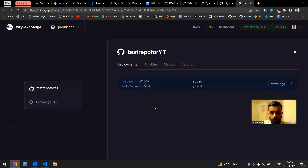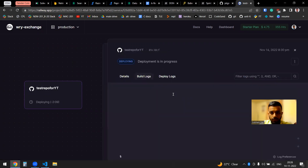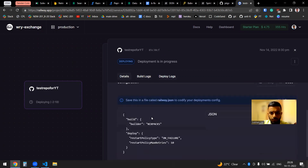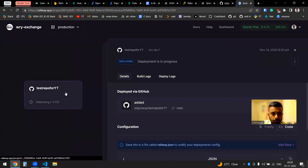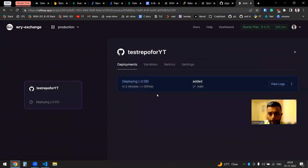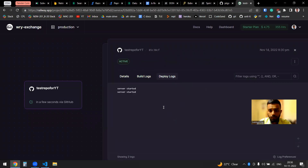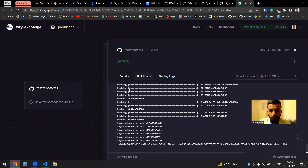Once you update the variables, it will kick off the deployment process. If you click on Deployments, you can see it is deploying. It will take some time. After a couple of minutes, it got a success message. You can click on the build logs and see the server started. You can see all the build logs there.